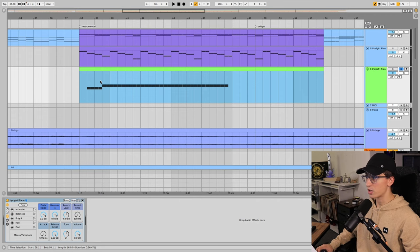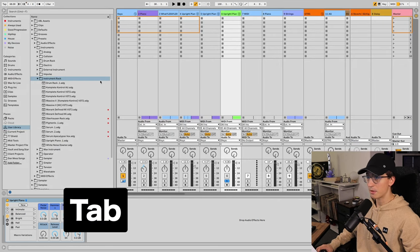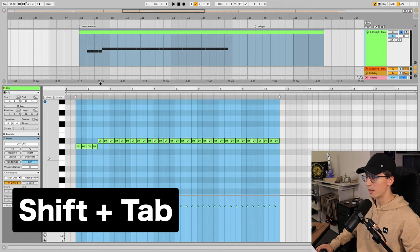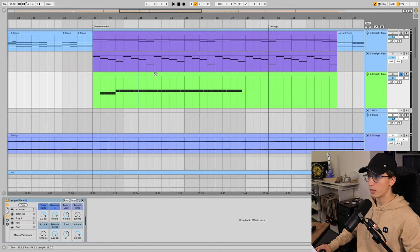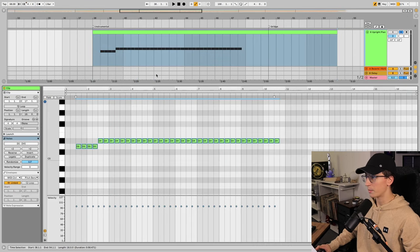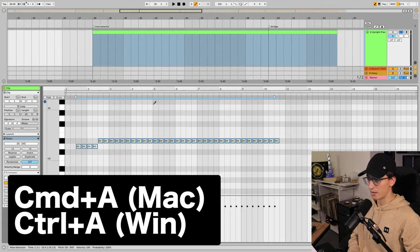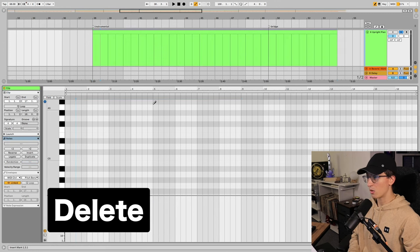If you're trying to navigate between your session really quick, say you want to get into session view, hit tab, back into arrangement view, hit tab again. Shift tab makes things super quick. Say I need to go into this MIDI clip and delete all the notes really quick—I'd click the clip, hit shift tab, Command A, and either hit zero to deactivate them or delete them.